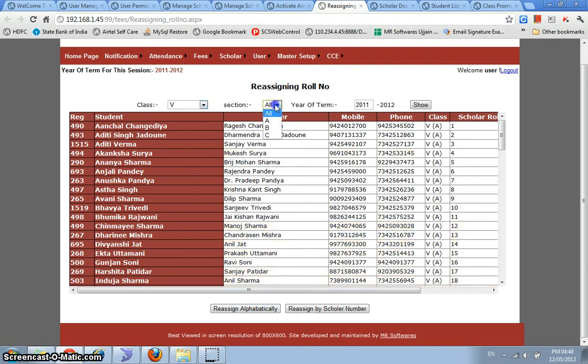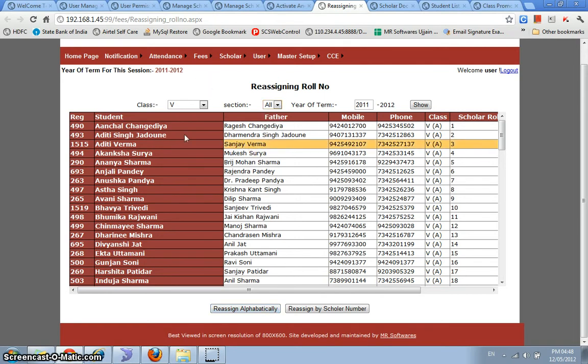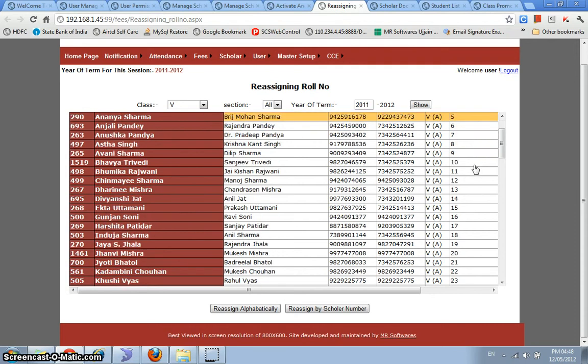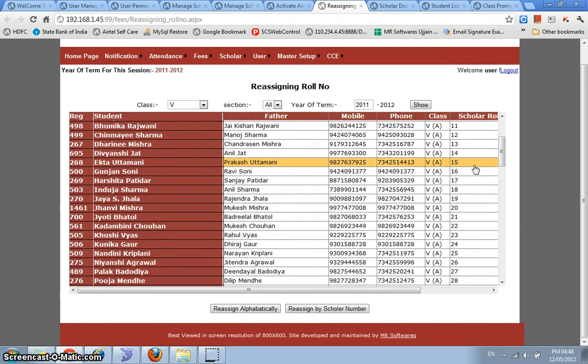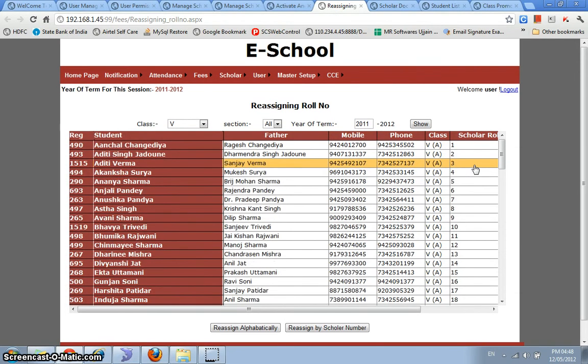You can either select a particular class section or you can select all classes, all sections of the school and just say reassign alphabetically. So the system would reassign roll numbers alphabetically to the students and this would be done class and section wise. So for example, every class and section, the first roll number would start by one.